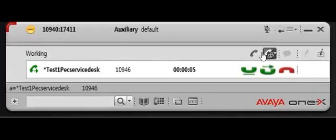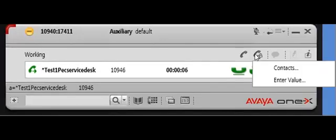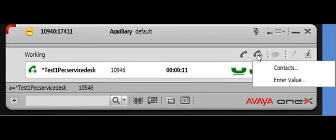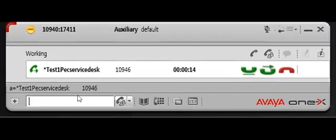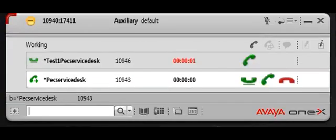Now I need to call somebody else, and right over here this button up here, it looks like a telephone with two people. Click on enter value. It's going to go down over here. Enter another number.